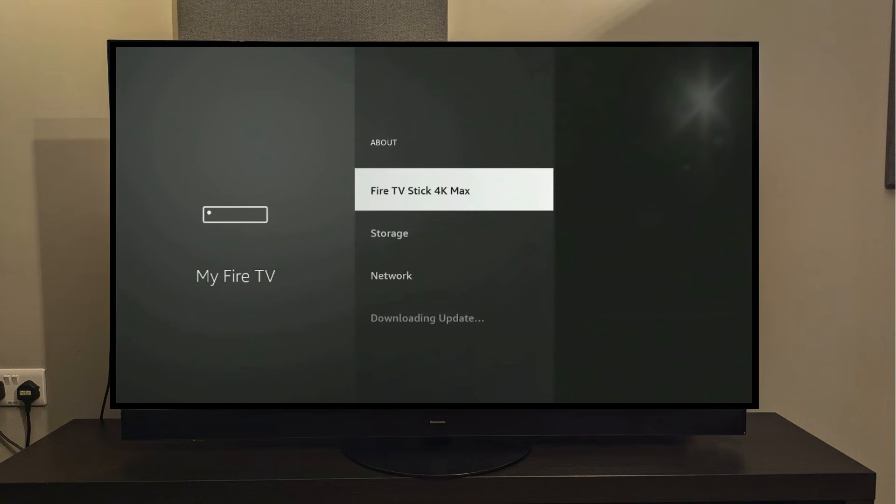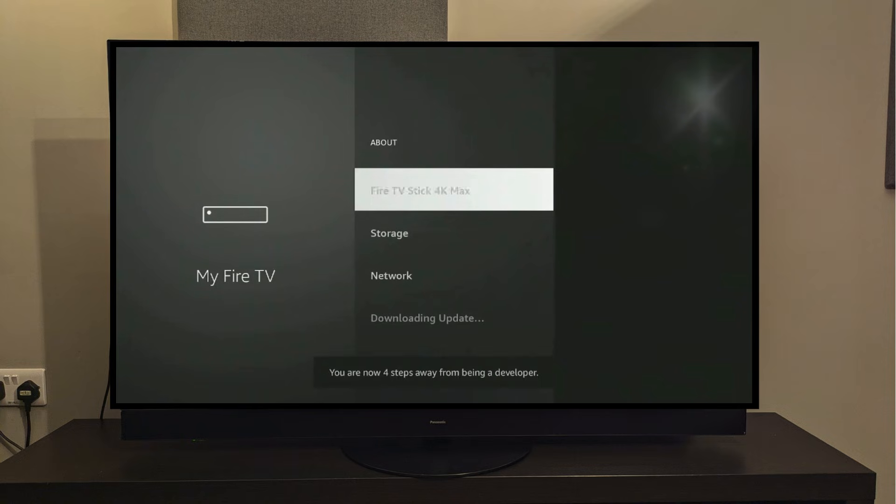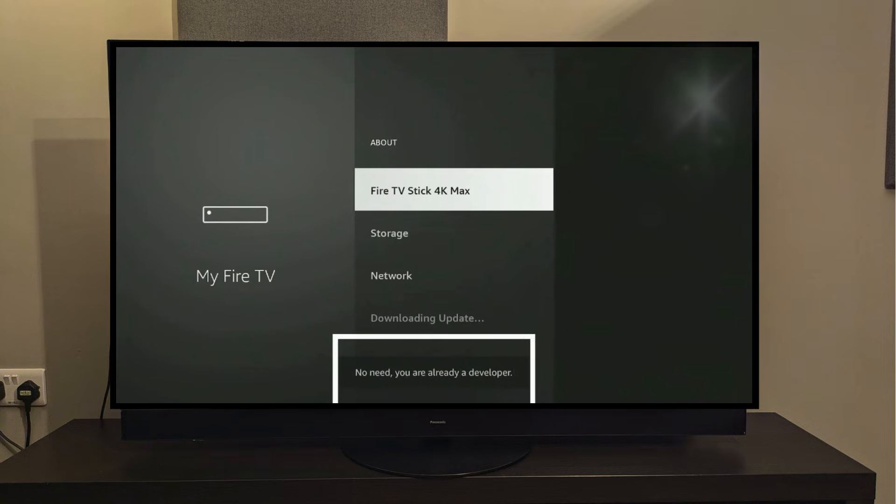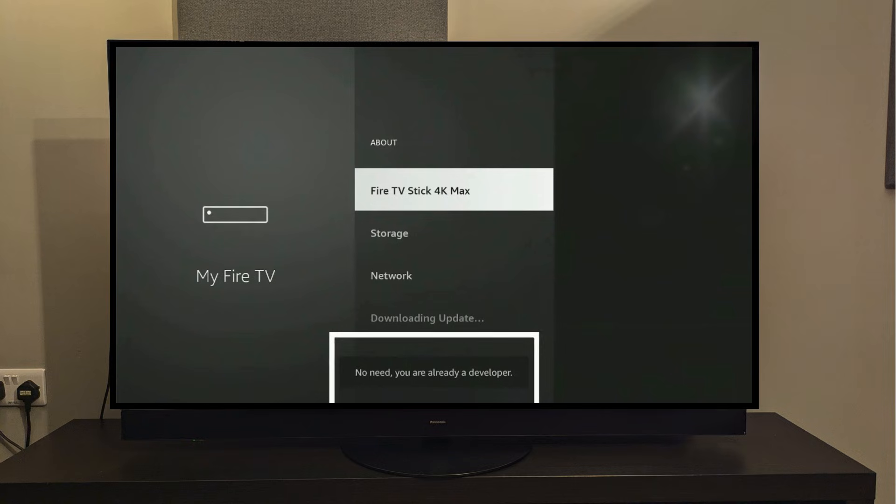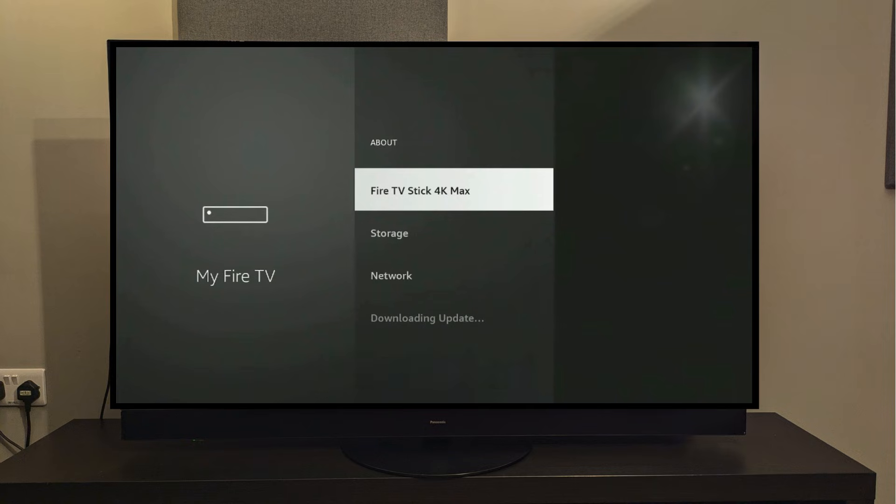What we need to do, and I want you to pay close attention here, is that we need to click on this option, Fire Stick 4K Max 7 times continuously, and I'm going to do that right now. So 1, 2, 3, 4, 5, 6, and 7, and once you do that, this is the message that will be displayed on your screen. It says here No Need, You Are Already a Developer. As soon as you see this message, that means you've done this step correctly.